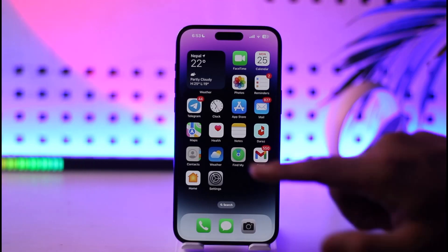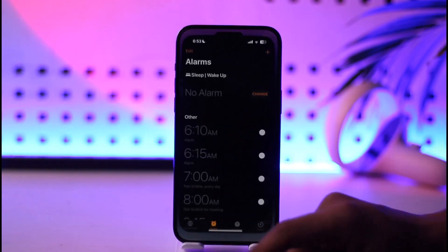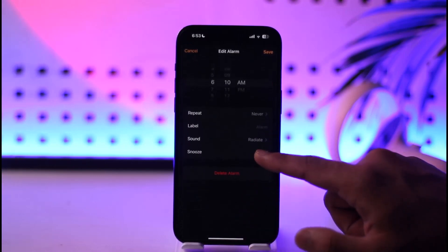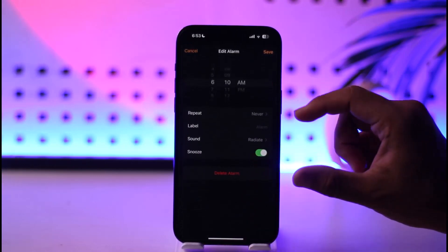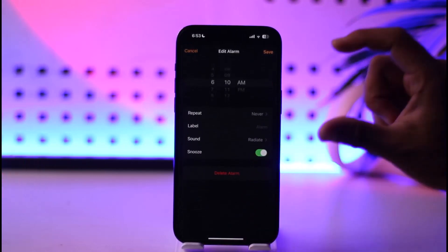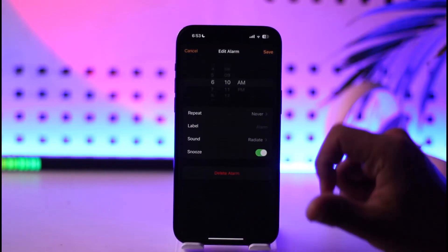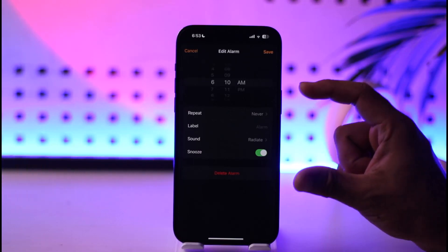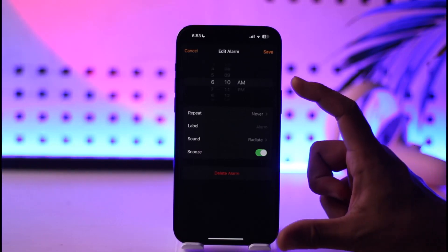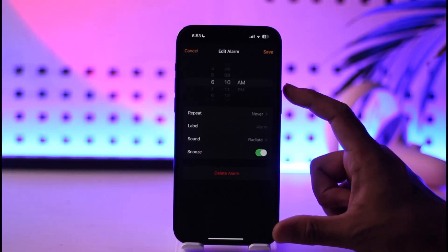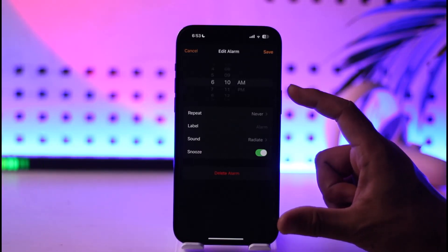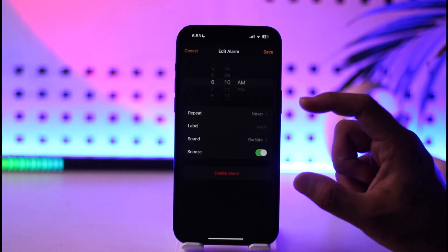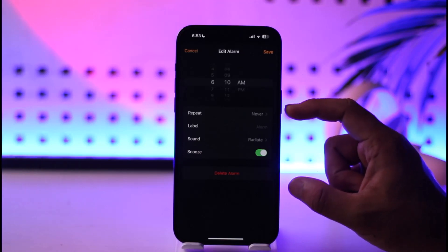Now let's say that you have the clock application. You select a particular alarm, you can turn on snooze, and then you want to change the number of minutes for the snooze. Well, let me tell you that you can't change the snooze of an alarm in the clock app on your iPhone, because it's always set to 9 minutes by default. So you will not be able to change this number.